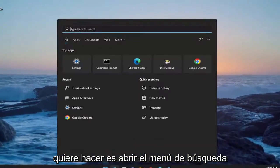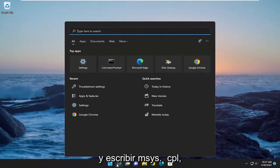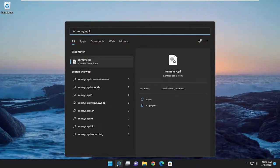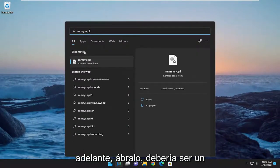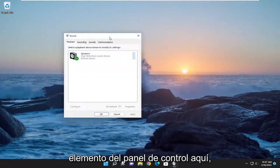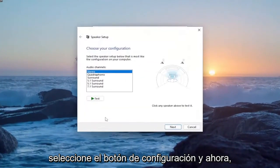Next, open the search menu and type in mmsys.cpl. Open that up - it should be a control panel item. Then select the configure button.